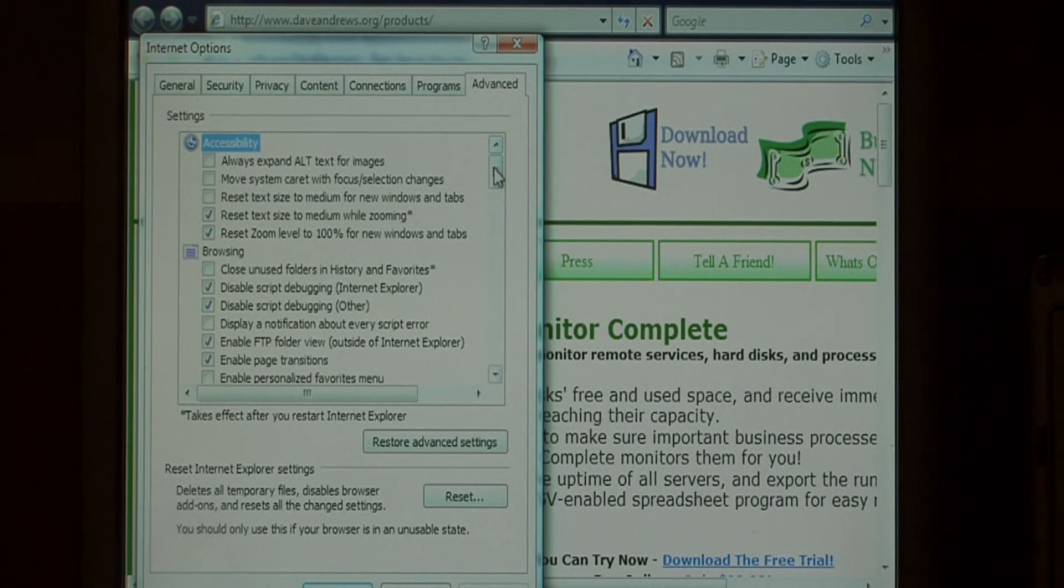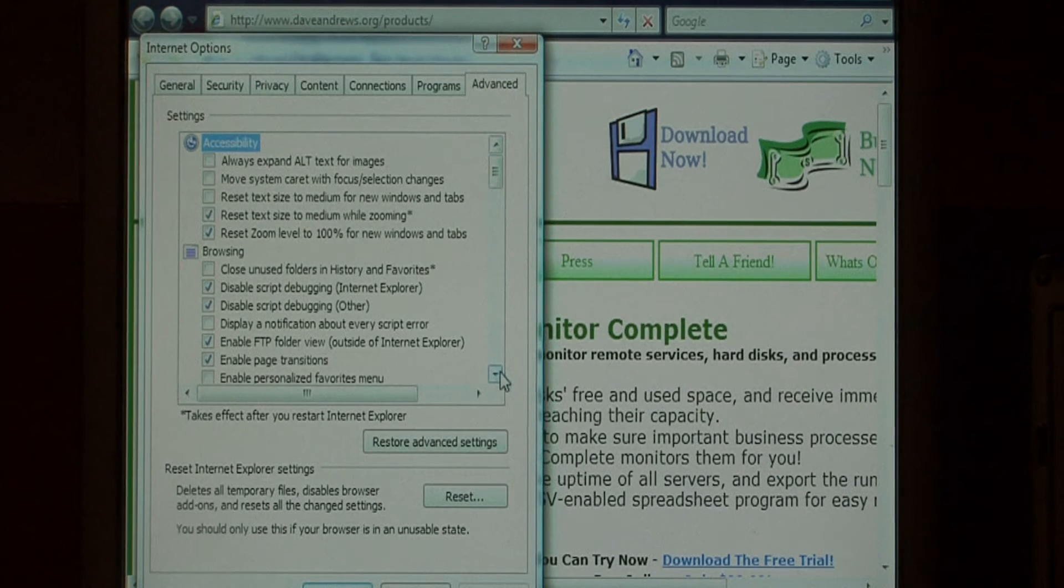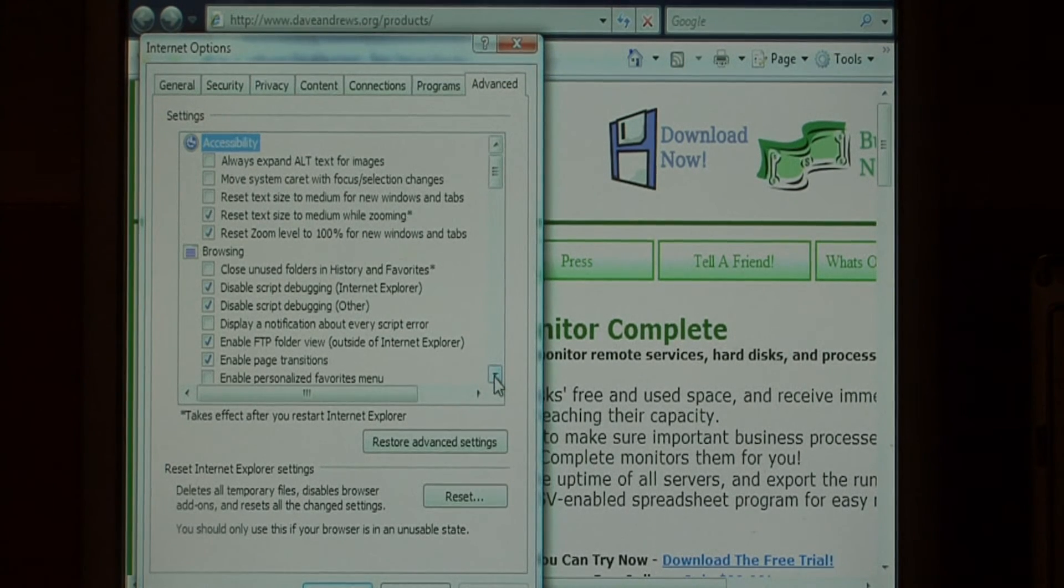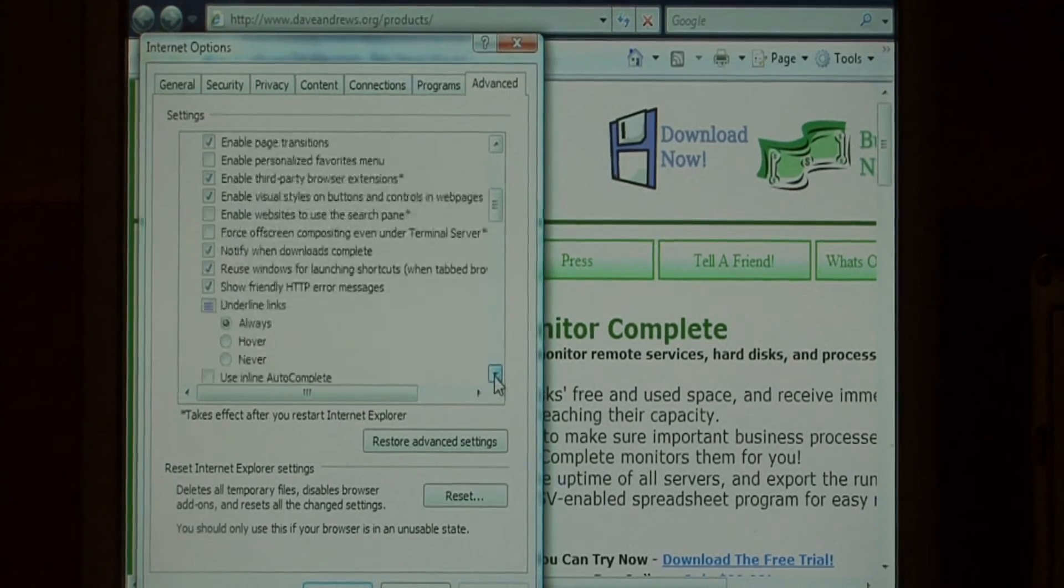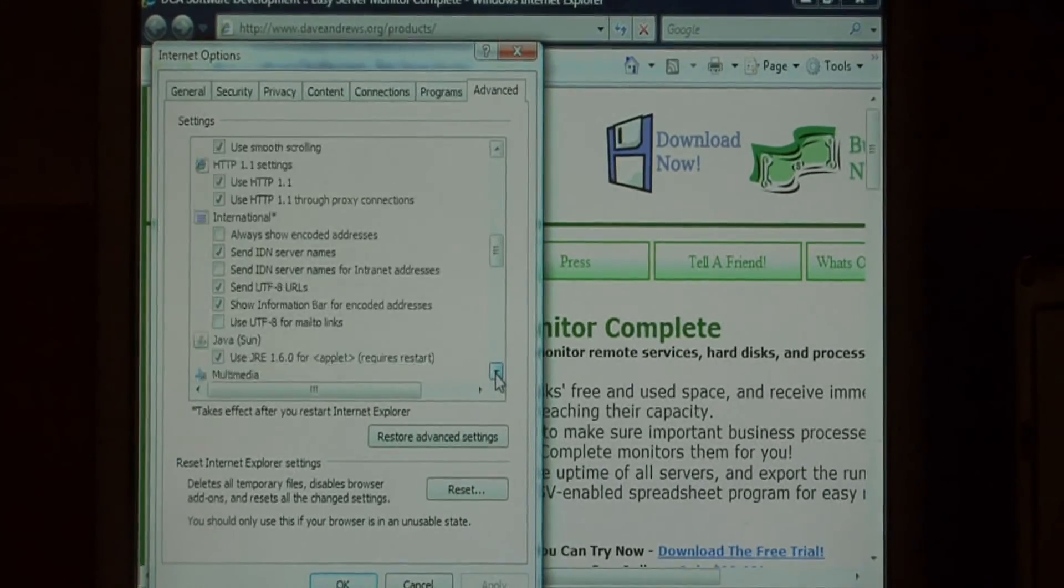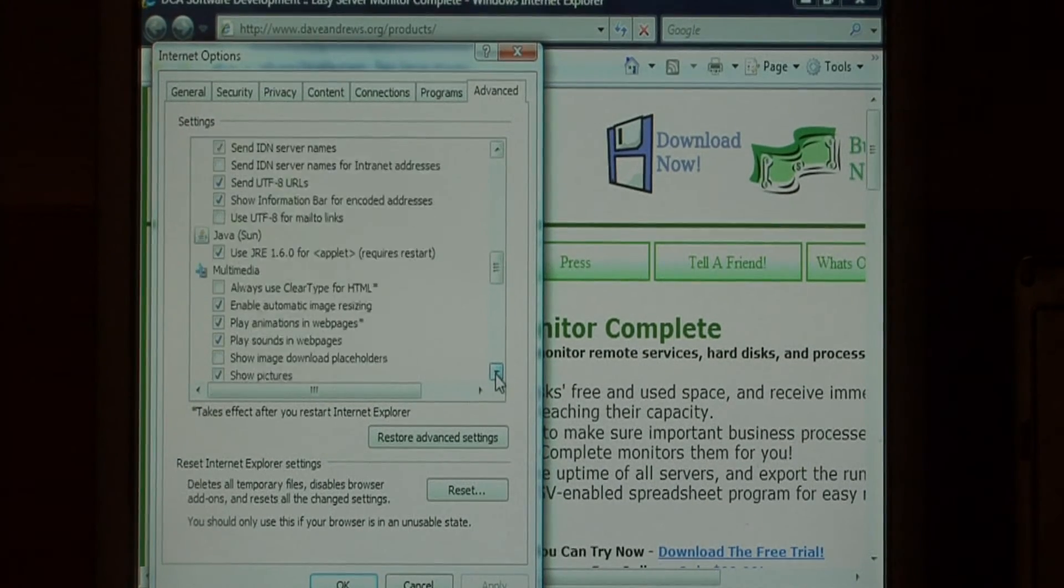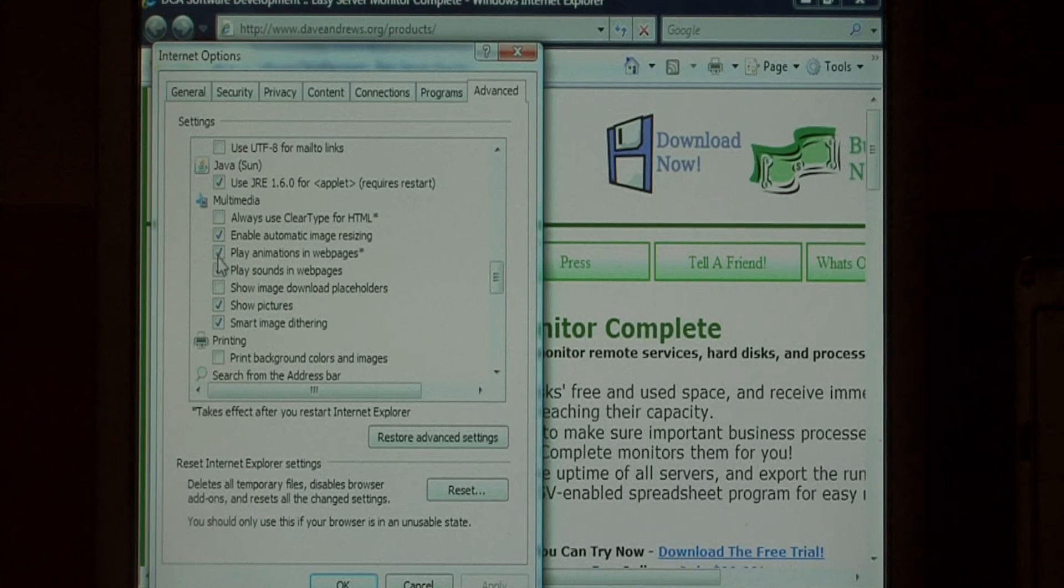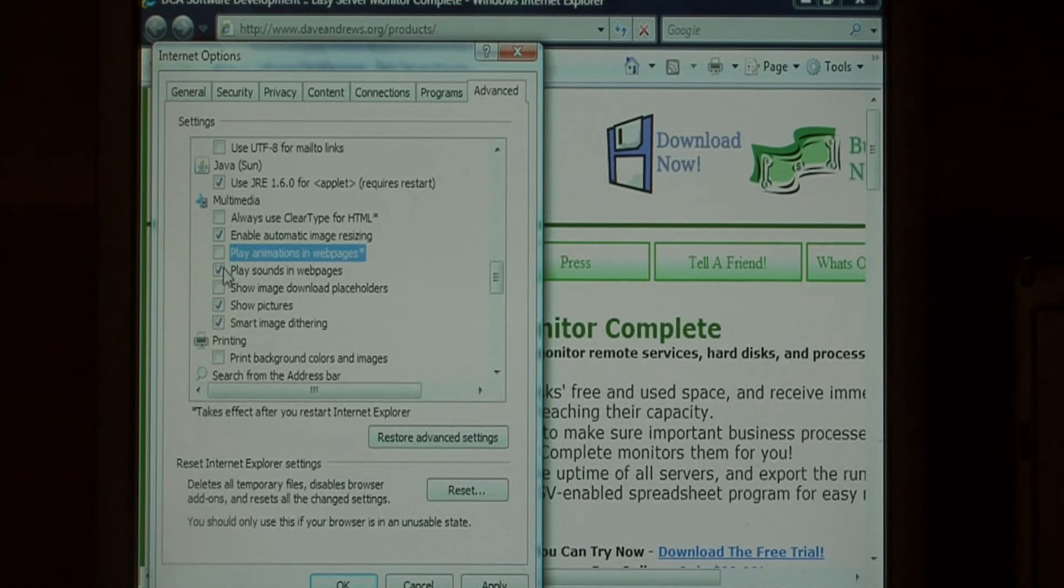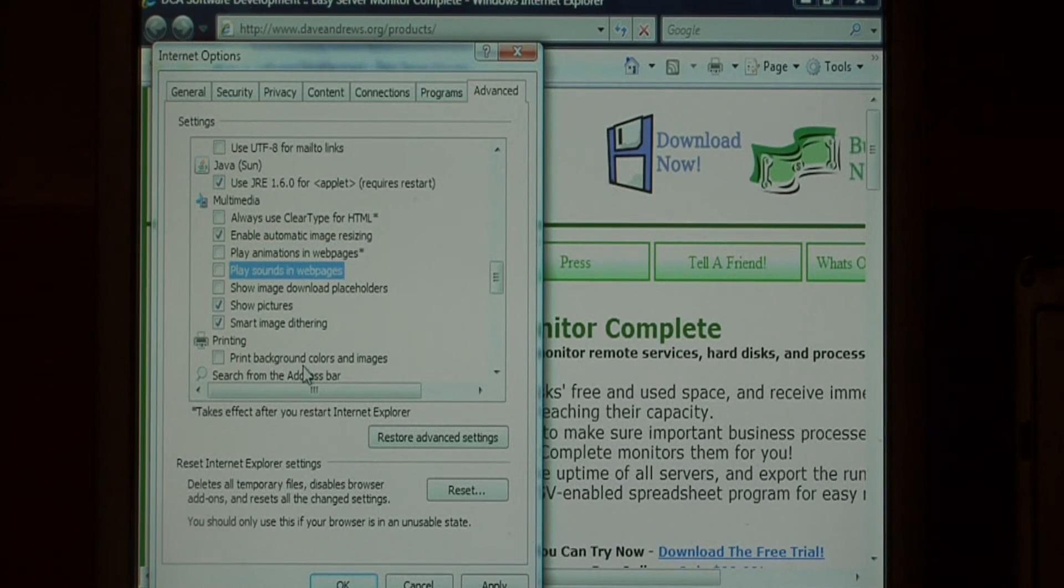Choose the Advanced tab, and we're going to disable certain features in Internet Explorer that might slow it down. Let's scroll down a little bit here, and we're going to turn off playing animations and sounds in web pages.